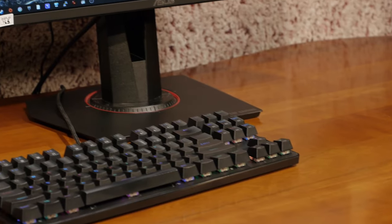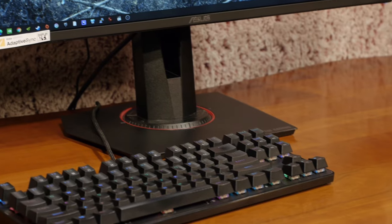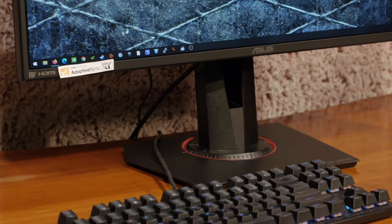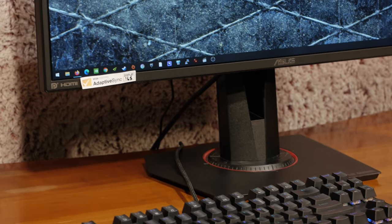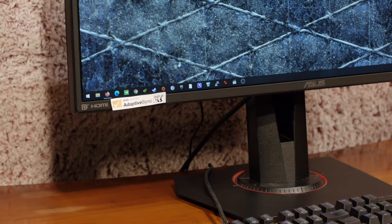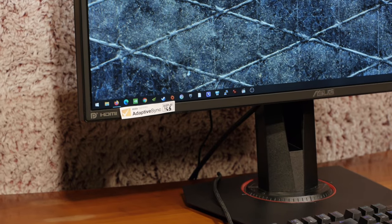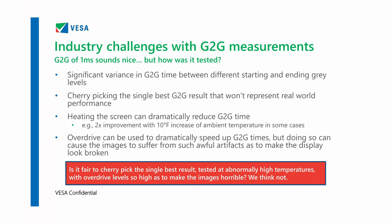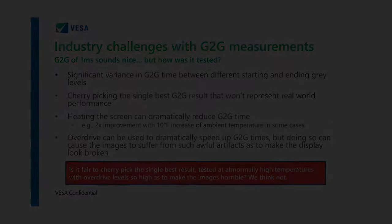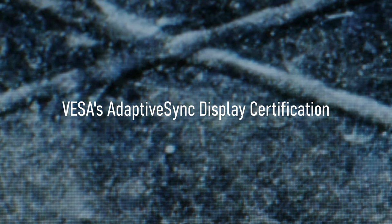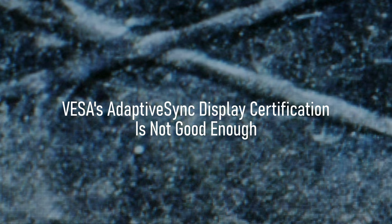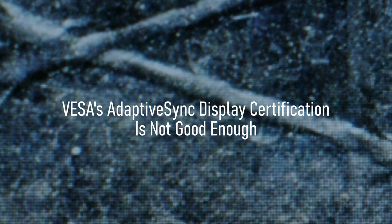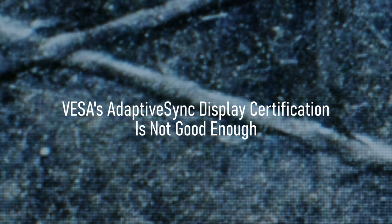So I was actually pretty excited when I read all the tech news coverage of VESA's Adaptive Sync cert, which is unusual for me since I'm now pretty cynical about everything related to LCDs. This press slide in particular. Is it fair to cherry pick the single best result tested at abnormally high temperatures with overdrive levels so high as to make the images horrible? We think no. Right on! But you're now watching a video that has the title, VESA's Adaptive Sync display certification is not good enough. So what went wrong?